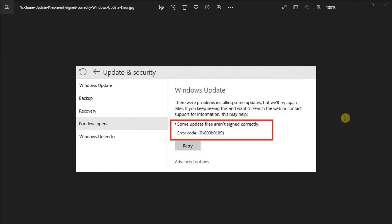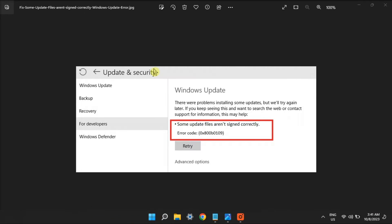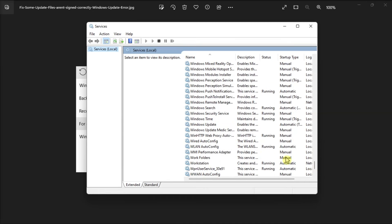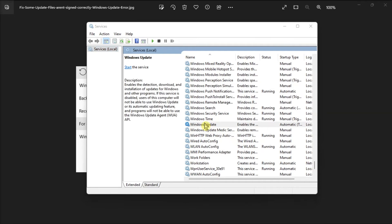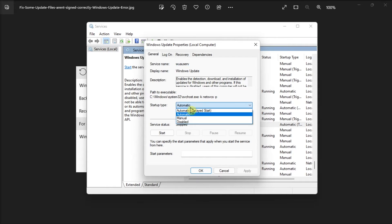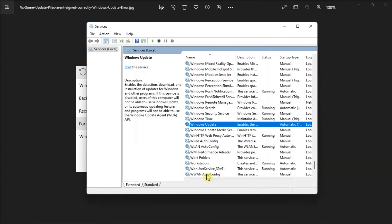You should also check the Windows Update and BITS services are enabled. Just open Services, double-click on Windows Update, set the Startup Type setting to Automatic option, and click Start to run Windows Update service. Click Apply, then select OK.